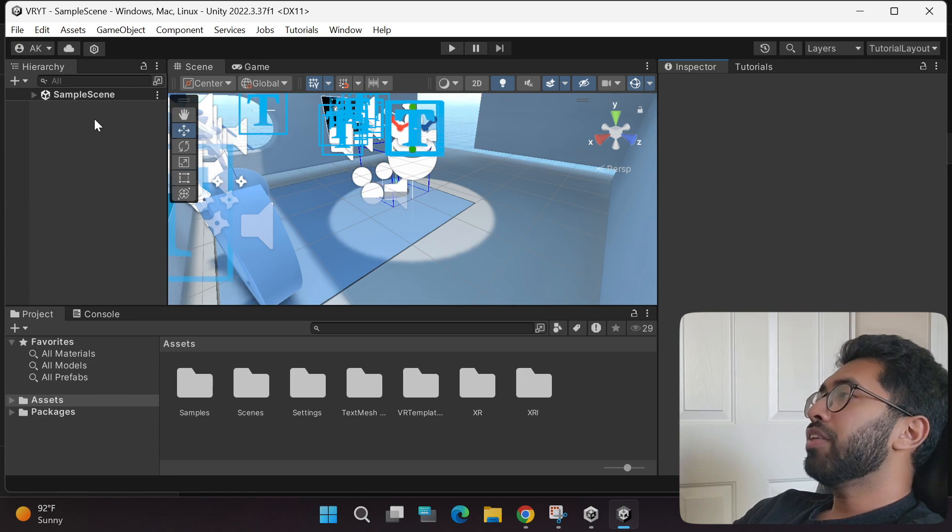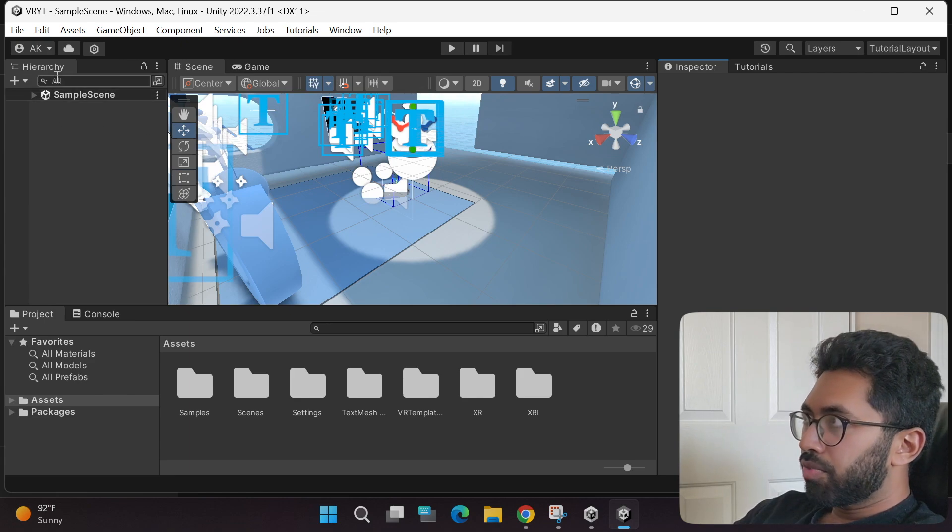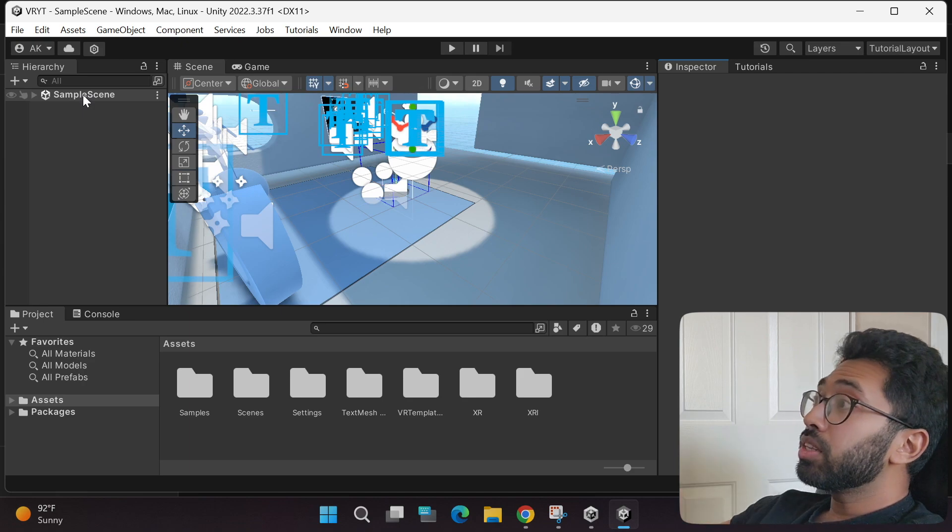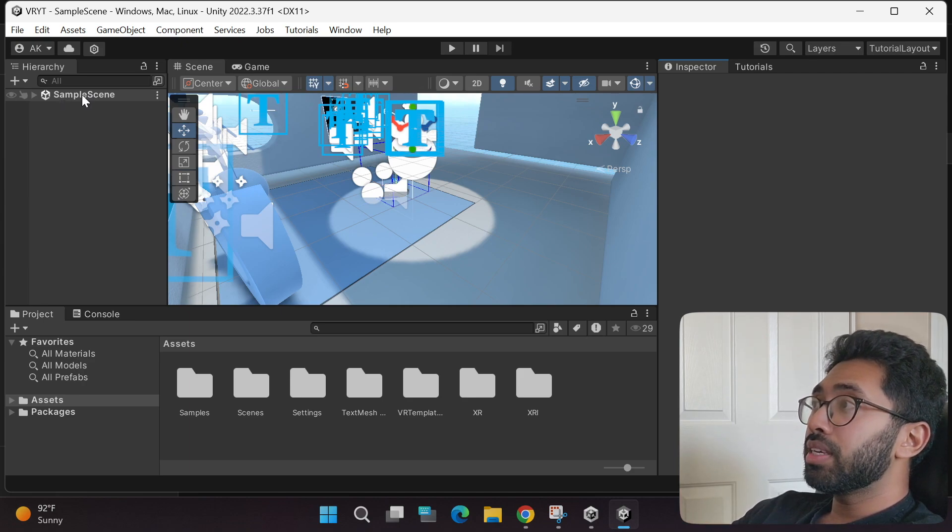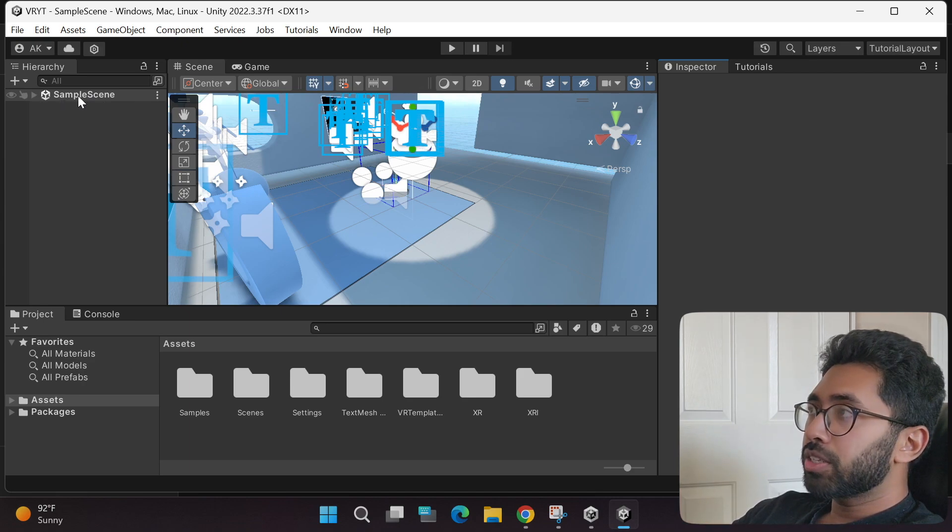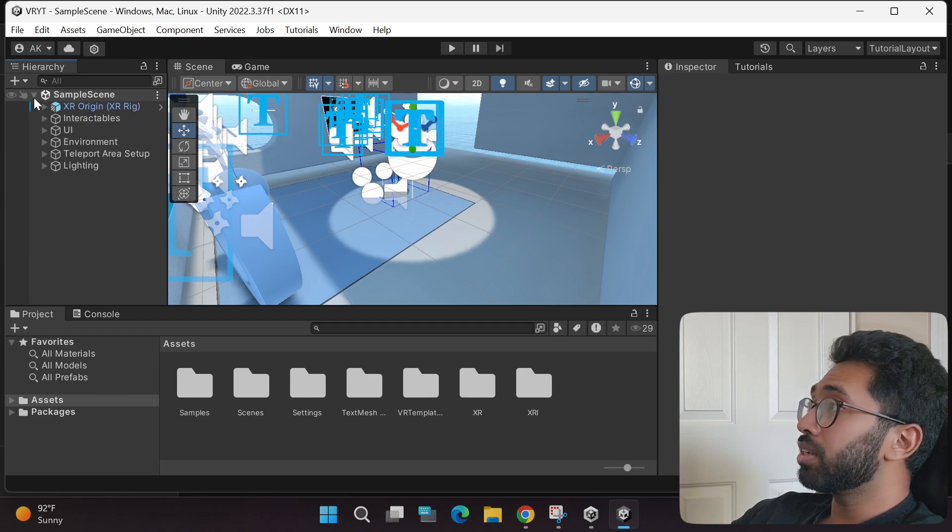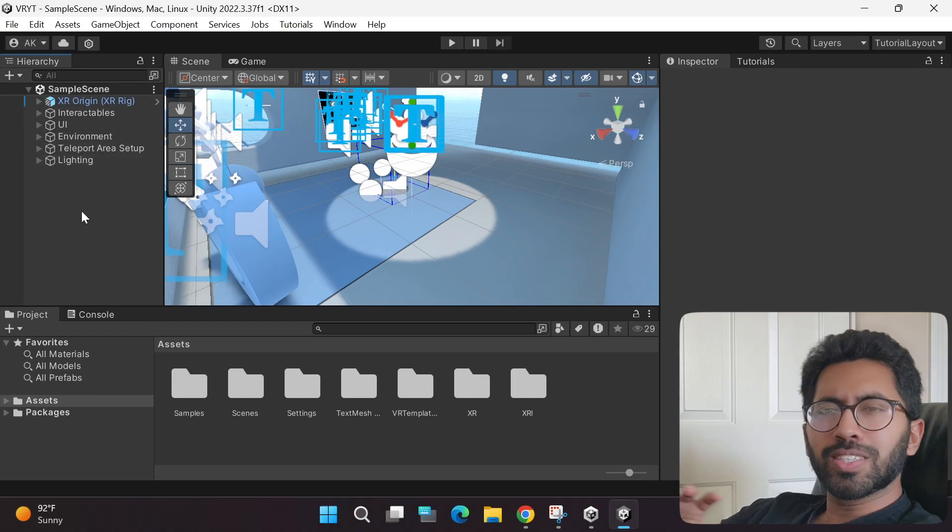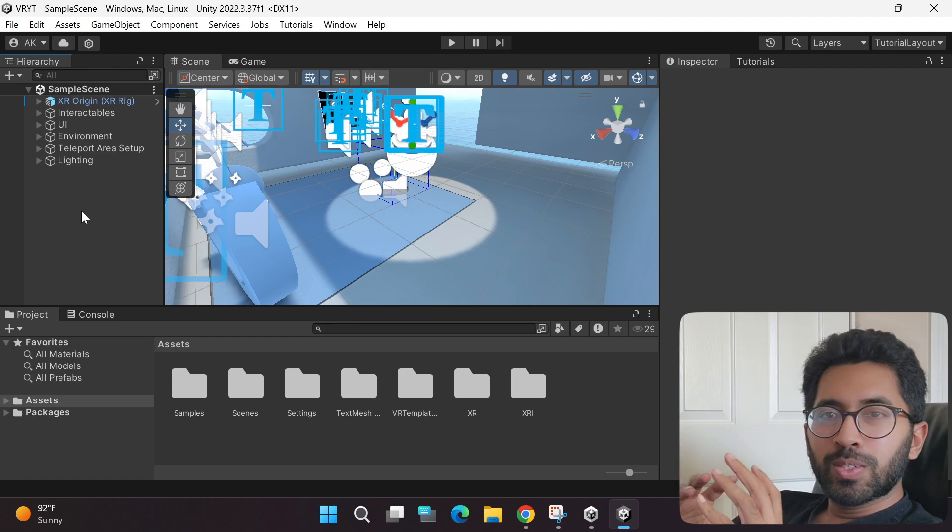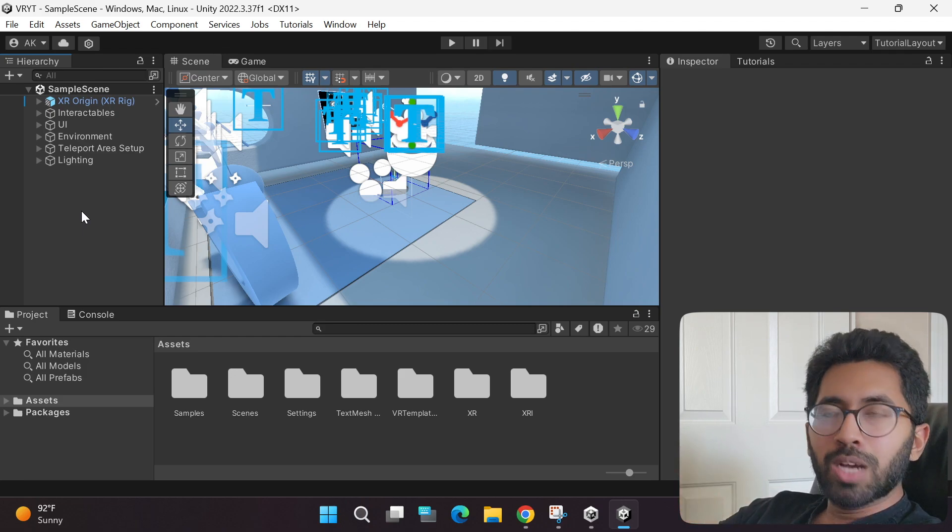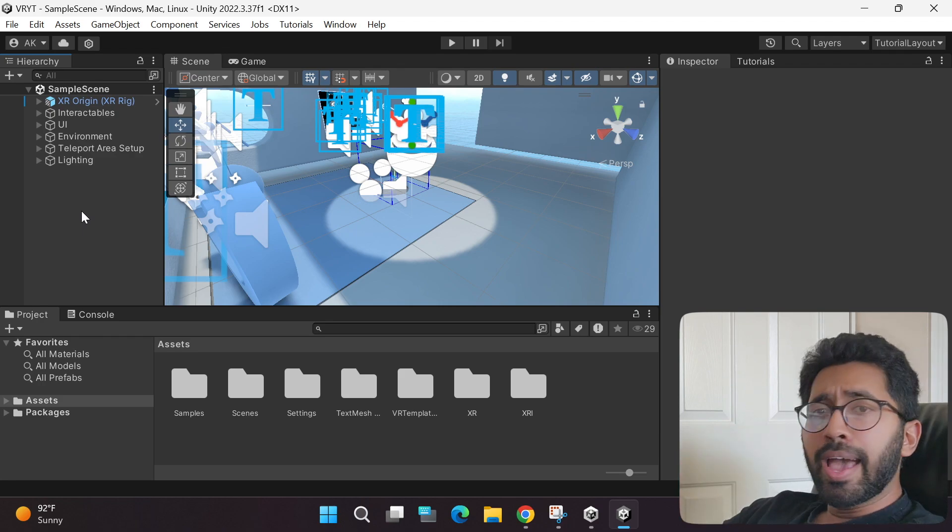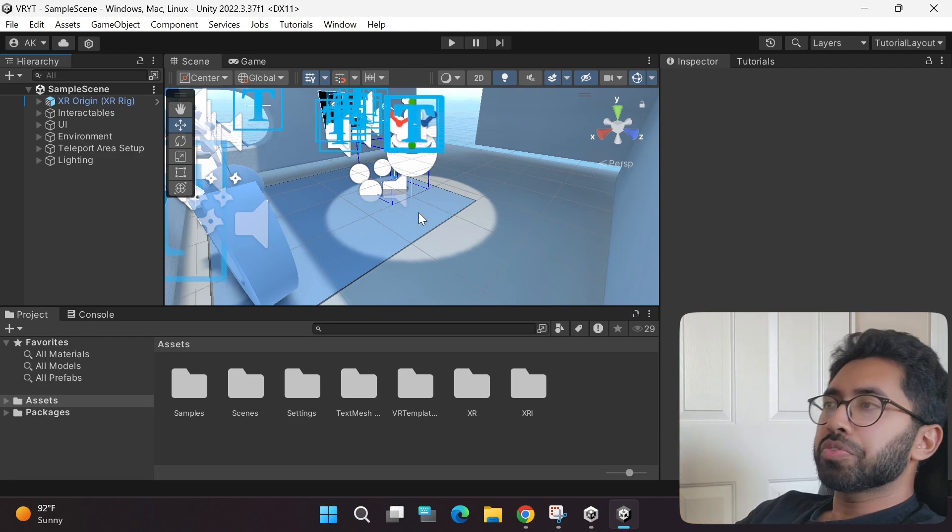On the left, this is called the Hierarchy tab where all the game objects you have in your sample game scene will be listed. If you click this arrow, all of them will be listed. I understand if all of this is super overwhelming, but don't worry, I will explain it to you step by step. Before you know it, everything is going to be a piece of cake.